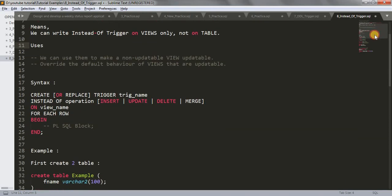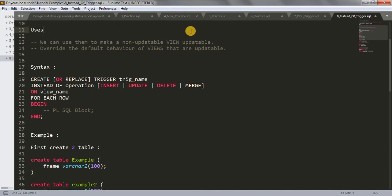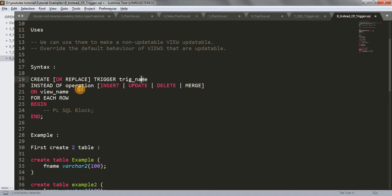First let's see the syntax of instead of trigger, then we'll see the examples. The syntax is very simple, similar to how we create other triggers. It is: CREATE OR REPLACE TRIGGER your_trigger_name INSTEAD OF [INSERT | UPDATE | DELETE | MERGE] — for example, INSTEAD OF INSERT, INSTEAD OF UPDATE, INSTEAD OF DELETE, or INSTEAD OF MERGE.